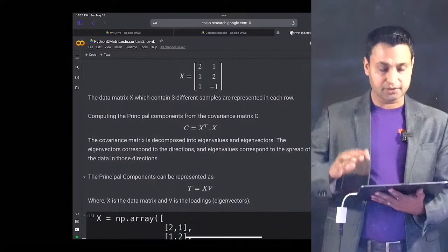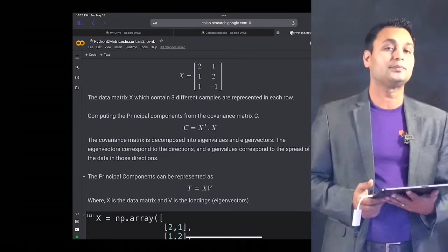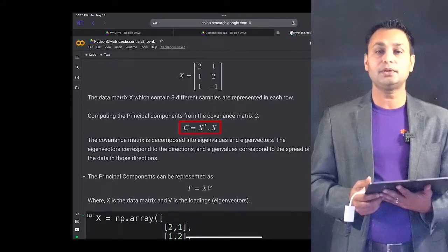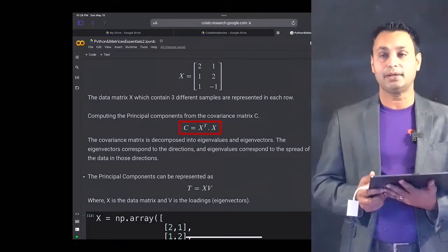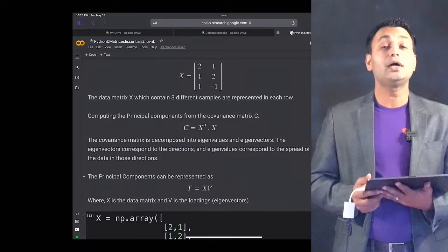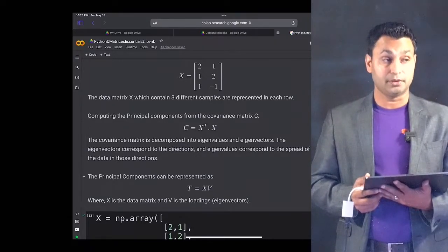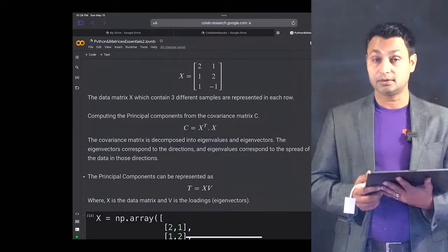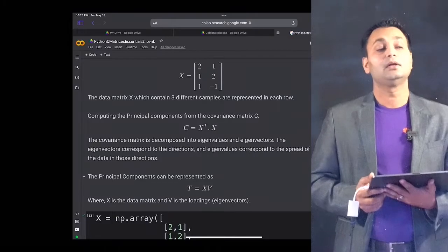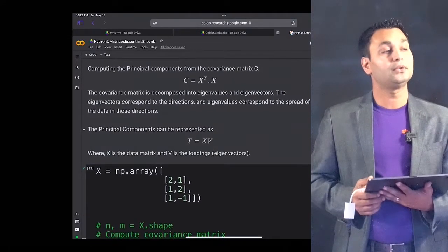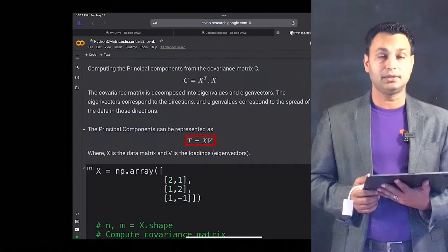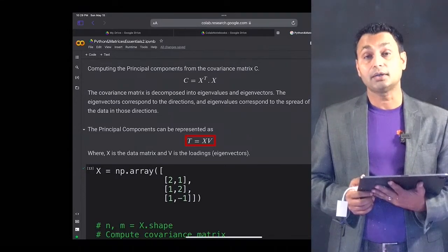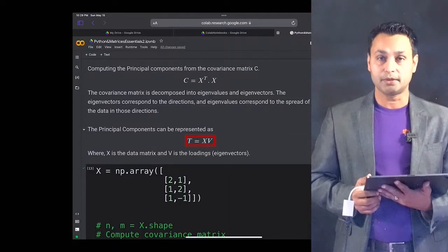In order to do PCA, the first thing we have to do — if you recall from the previous lecture — is compute what is known as the covariance matrix, denoted by C. The covariance matrix is essentially X transpose multiplied by X itself. Then we do an eigenvalue decomposition of this covariance matrix, which gives us the loadings or eigenvectors, represented in this capital V matrix. Using that V matrix, we can represent the principal component T, which is equivalent to X multiplied by V, where V contains the loadings or eigenvectors from the covariance matrix C.